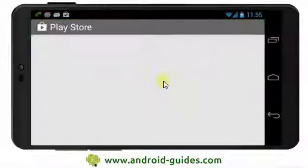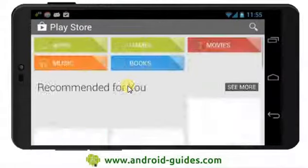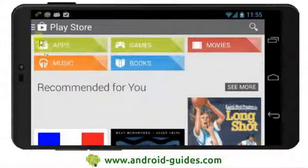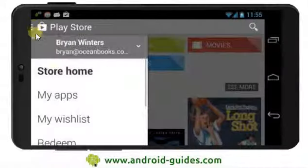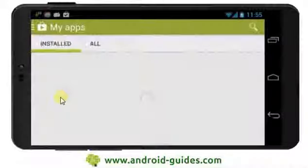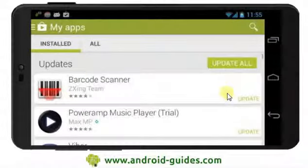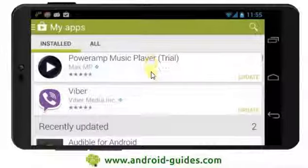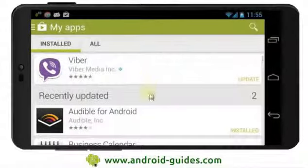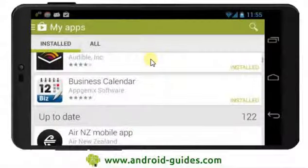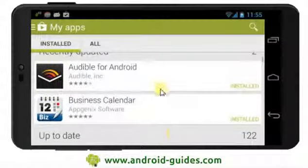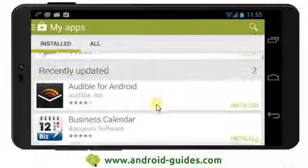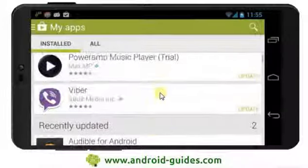Let's go to the Play Store and have a look at this update process. We can check if any of our apps need updating by going into My Apps, which are the apps that we've downloaded. We'll see that here we have three that are waiting for an update and two that have been recently updated.